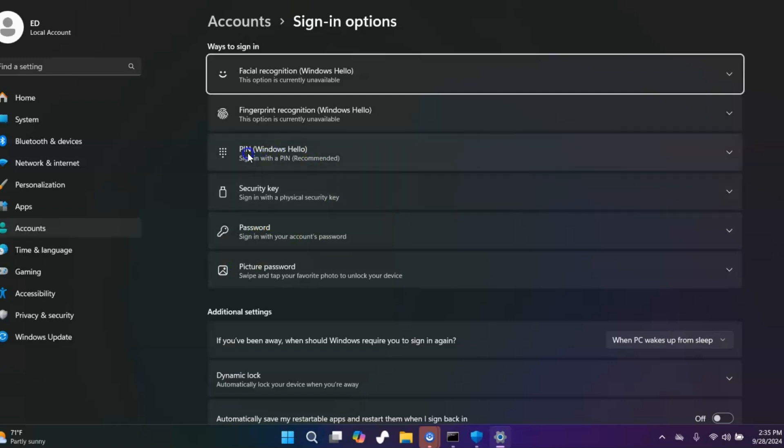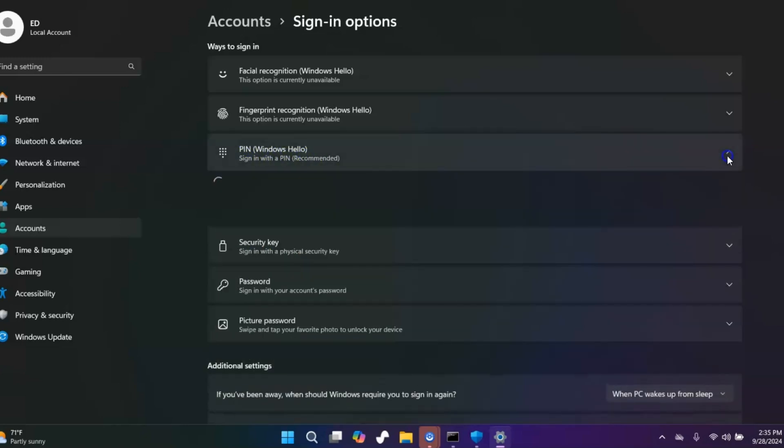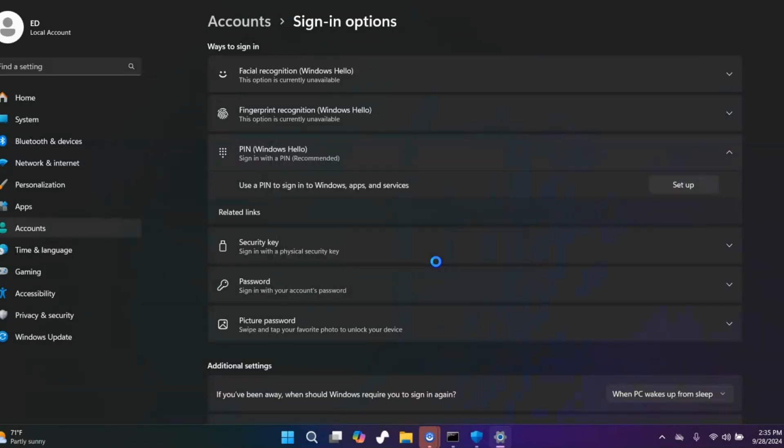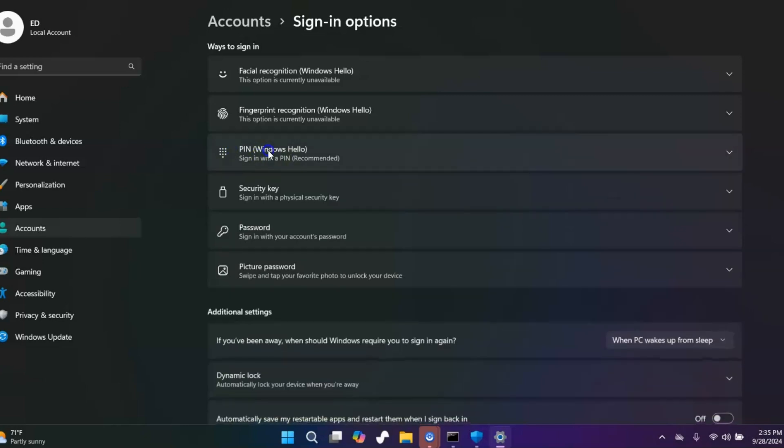Right here you're going to see PIN, and you can click the drop down arrow and you can click setup PIN. Or this will allow you to remove the PIN. I'm going to hit cancel because I'm not going to add a PIN, but that's the easiest way to go about adding or removing a PIN.